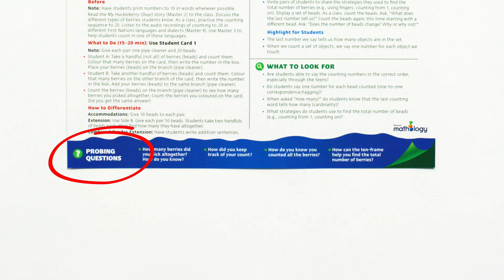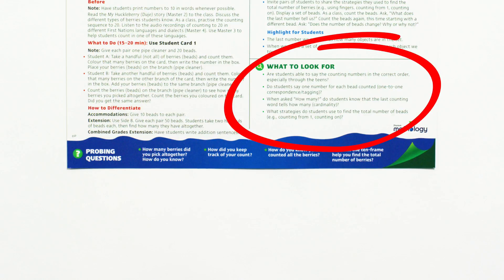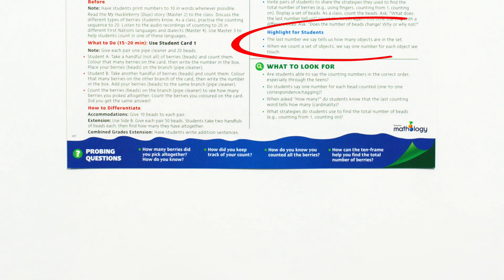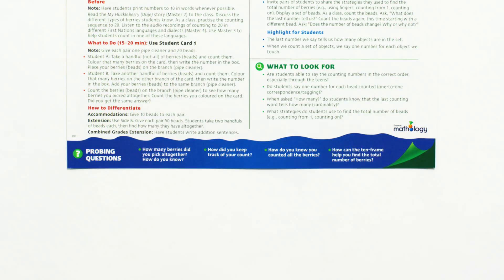Probing questions are featured at the bottom of the card to help you uncover what students understand about the task and math concept. What to look for's are observational assessment prompts that you can use in the moment to gauge student understanding and uncover misconceptions. The highlight for students section is filled with suggestions to help students connect to prior learning and encourage metacognition, building the interconnected network of math learning that is central to the learning progression.